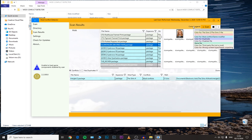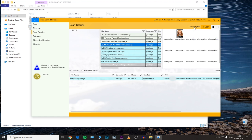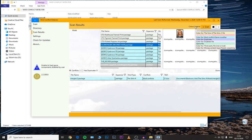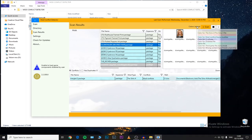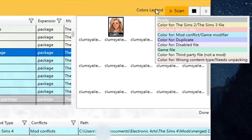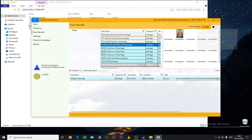If your files are highlighted in yellow, it means that your specific CC or mod is not designed for The Sims 4 — it is actually a package file designed for The Sims 2 or The Sims 3. So it's really important to pay attention when downloading CC: make sure to only download CC for The Sims 4.